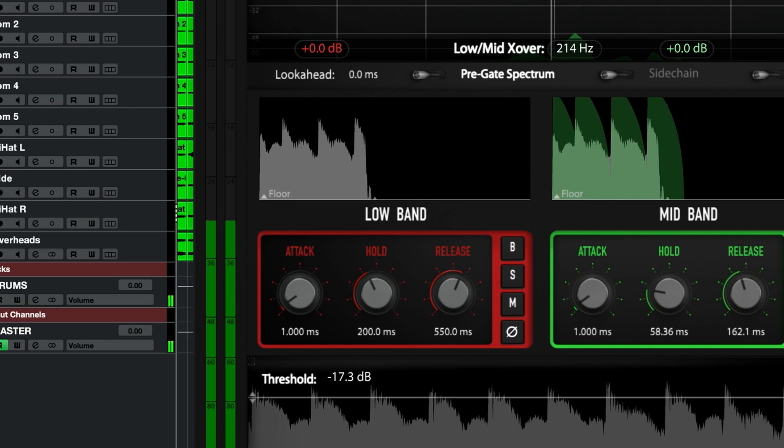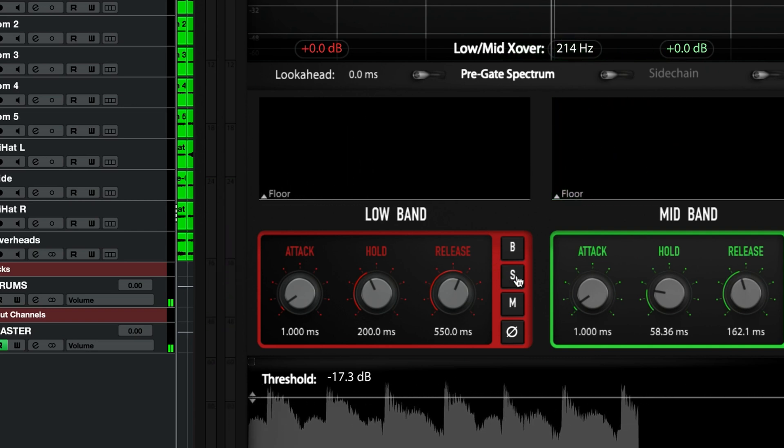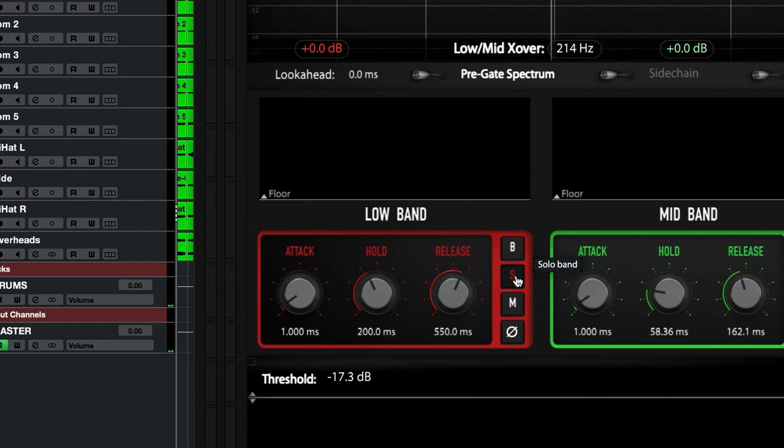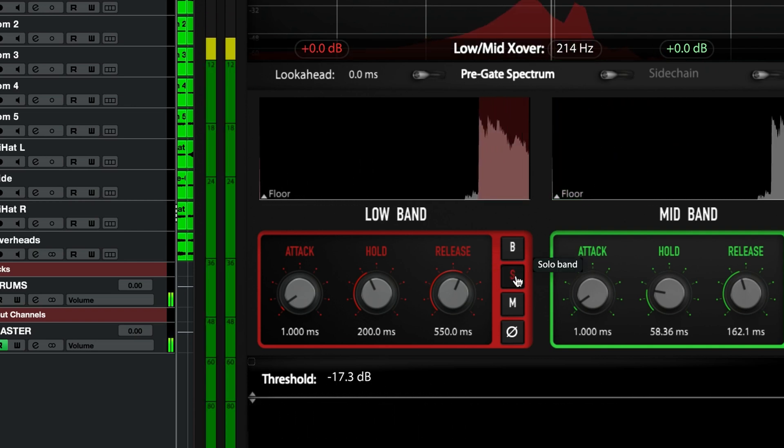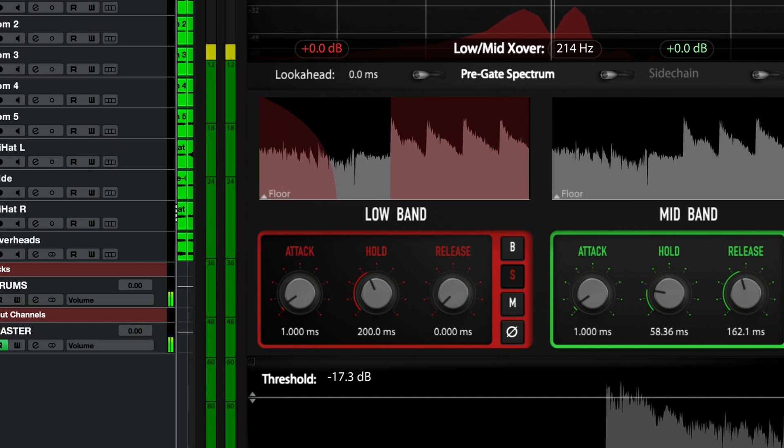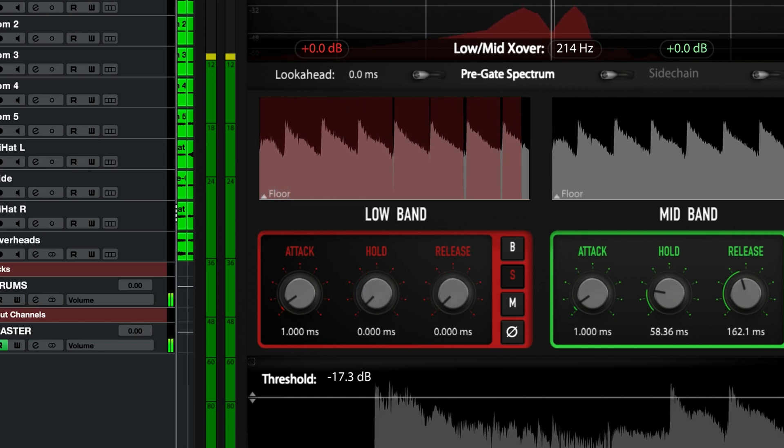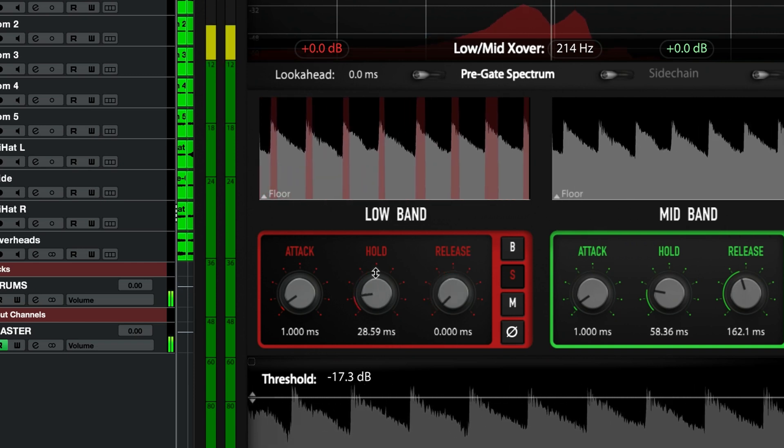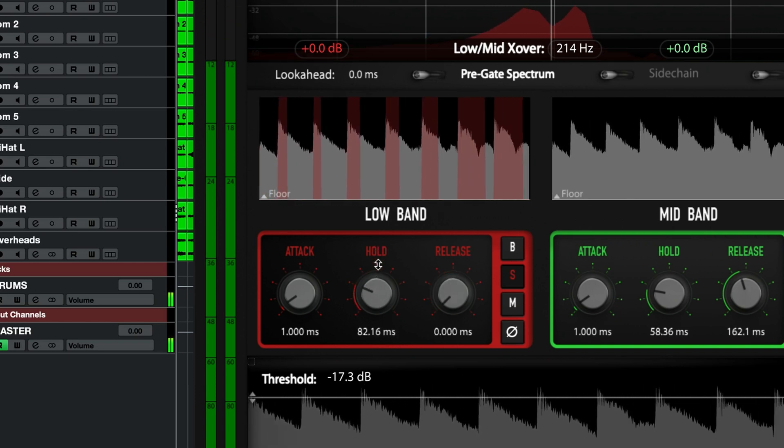For the low band, now we can keep all that fat, amazing thickness we've always wanted to keep but we couldn't with other gates. Adjust the hold and release knobs as you've just done with the other two bands and you're good to go.